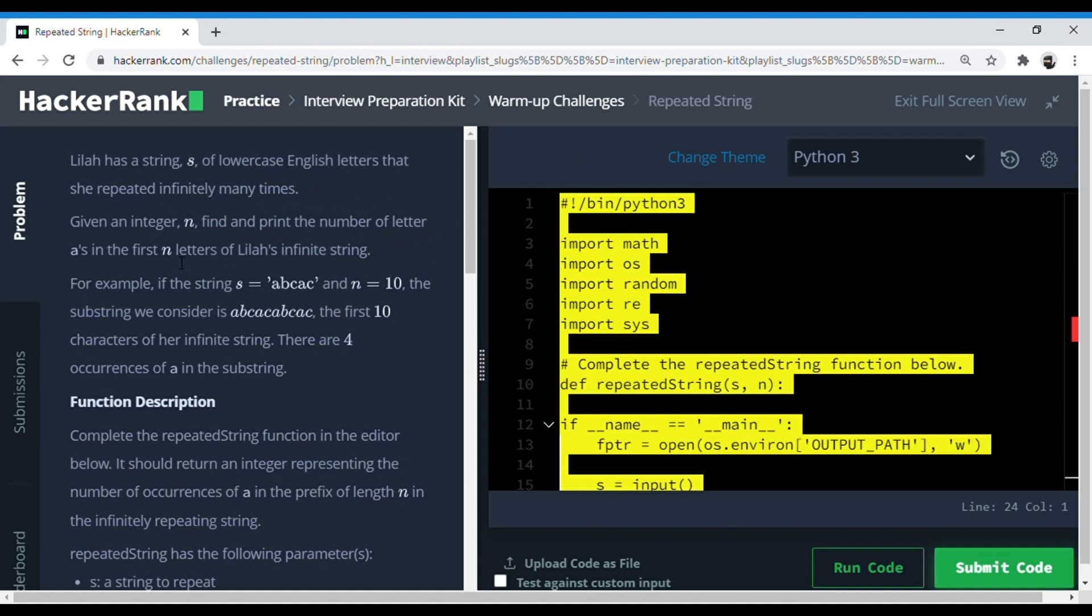For example, if the string s is 'abcac' and n is 10, the substring we consider is 'abcabcabca'. So basically this is going in a loop, right? The first until n is 10.